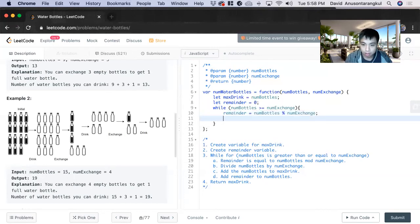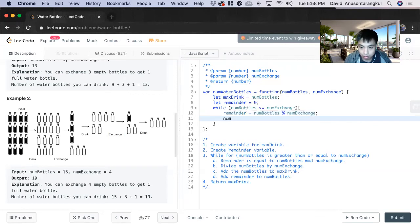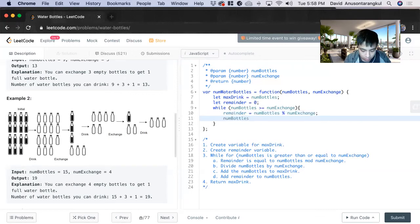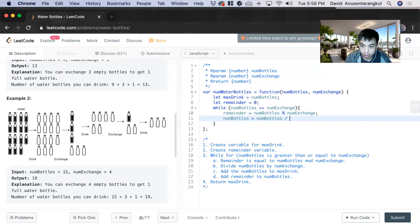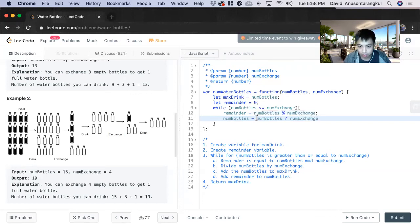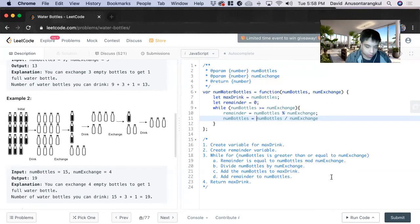Then num bottles equals num bottles divided by num exchange. But we'll also need a Math.floor because we're taking the remainder separately.